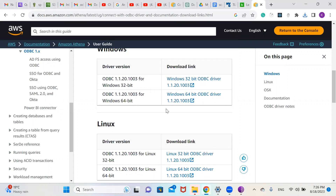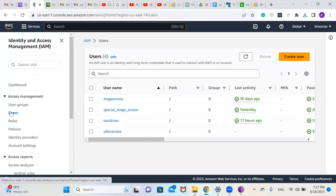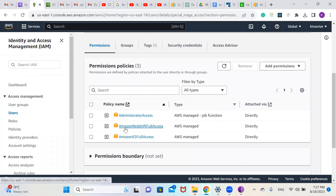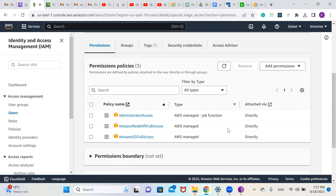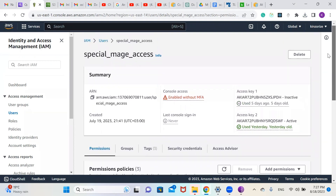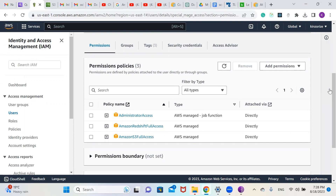Now that we've finished installing our ODBC driver, we need to go to our Amazon console and set up an access key and secret key. This is my IAM user, and you can see the policies attached to it: Administrator Access, Amazon Redshift Access, and Amazon S3 Full Access. I don't actually need the Redshift access for this, but I've already attached it. Since it's a personal project I'll continue, but in a production project you need to follow the principle of least privilege.